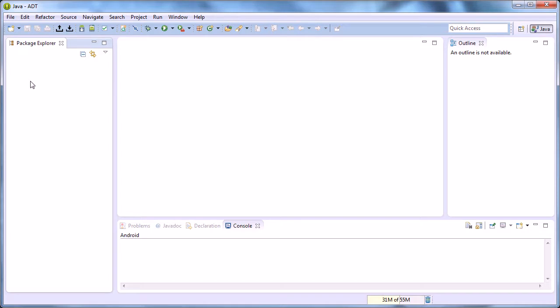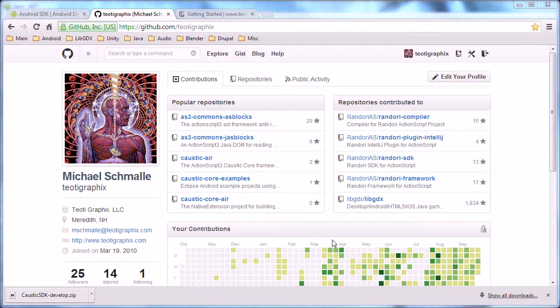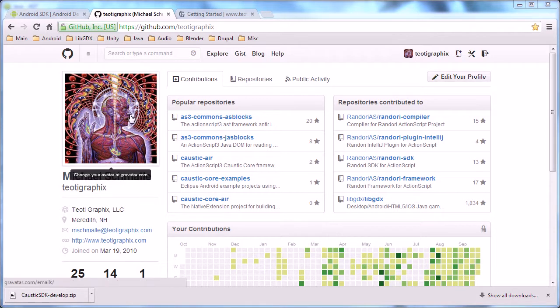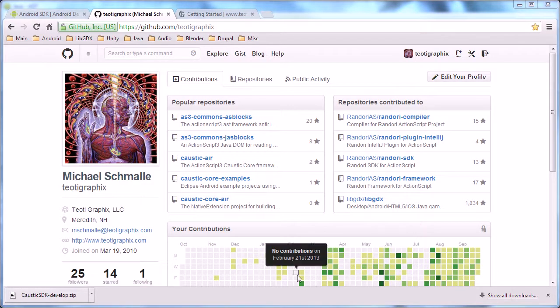So what we need to do is get some code to fill our projects. Now we need the source code, so you need to go to github.com/toadygraphics. This is my user account.